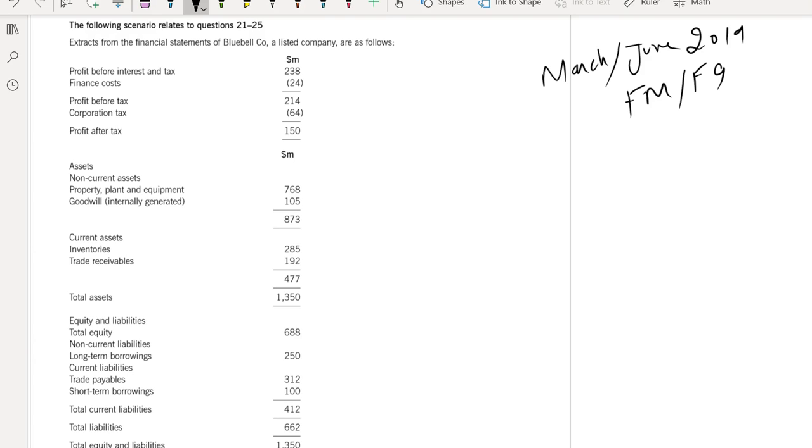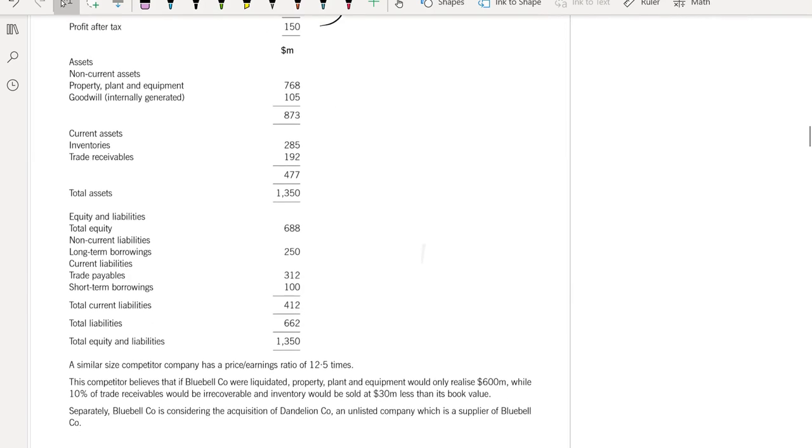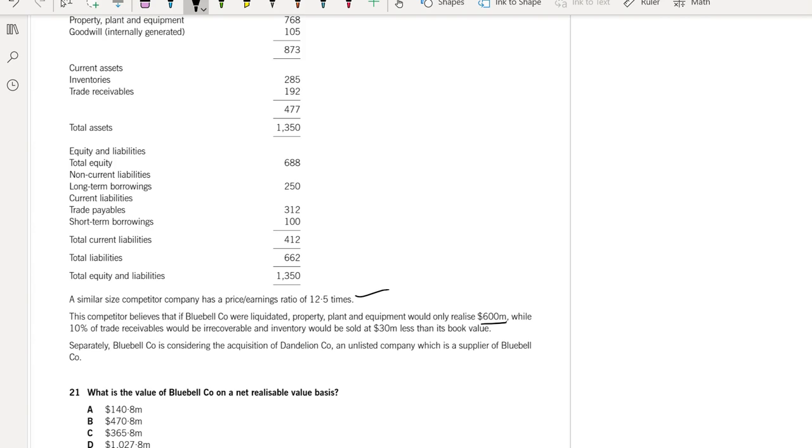PBIT, finance cost, income statement is given, and then balance sheet is given. A similar-sized competitor company has a PE ratio of 12.5 times. The competitor believes that if Bluebell Company were liquidated, property, plant and equipment would only realize a value of 600 million, while 10% of trade receivables would be irrecoverable. Inventory would be sold at 30% less than its book value.